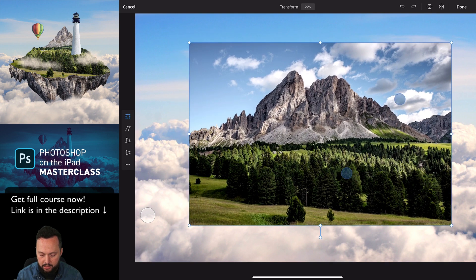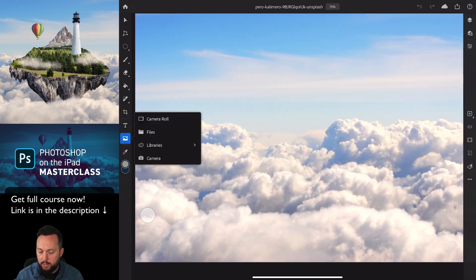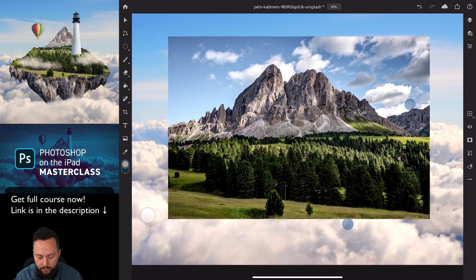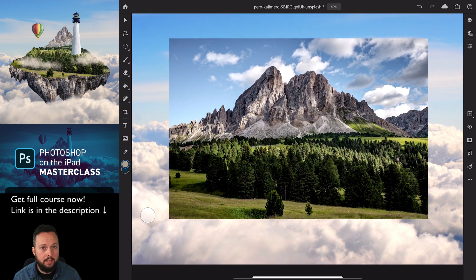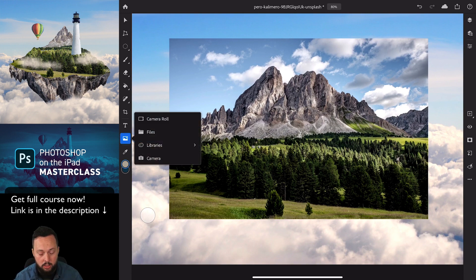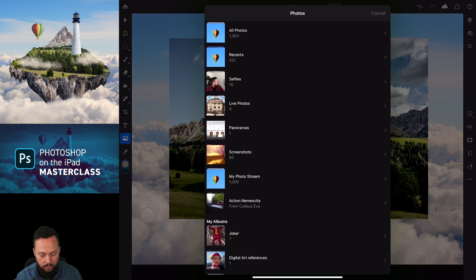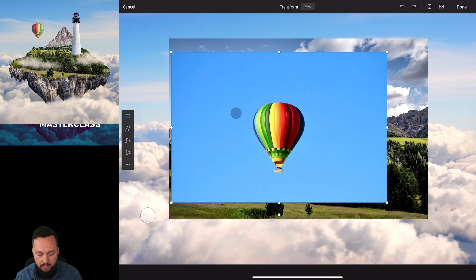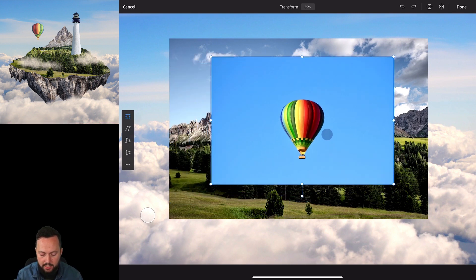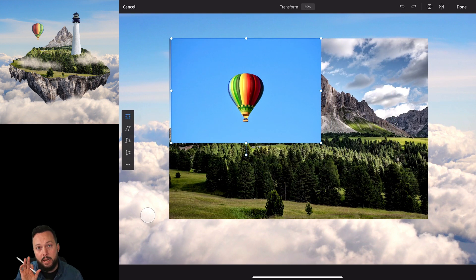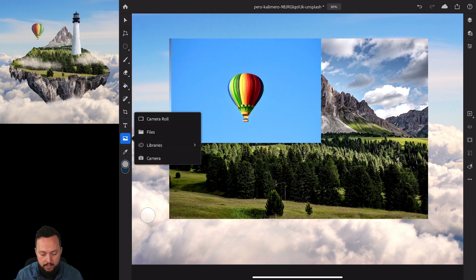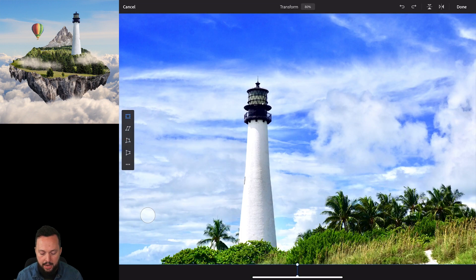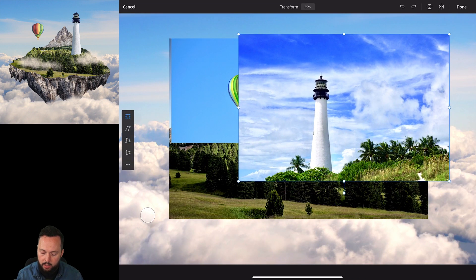Something around this size should work — press Done. Now that we have it placed, I will already bring in the other images we'll need. I'll place the balloon and make it smaller using both hands, pinching with gestures to quickly resize it, then press Done. One more image we need is the lighthouse — once again, make it smaller.